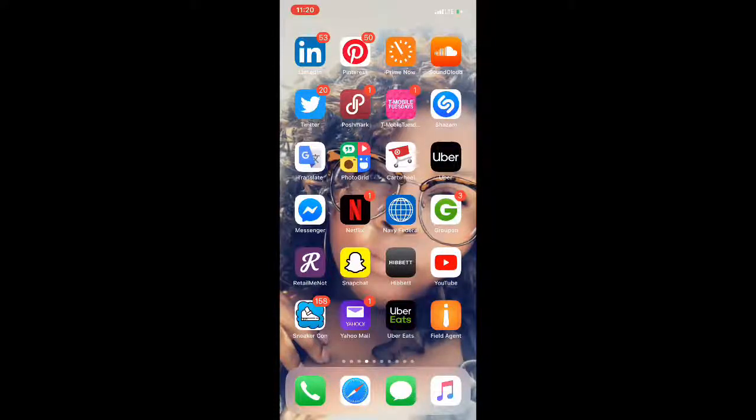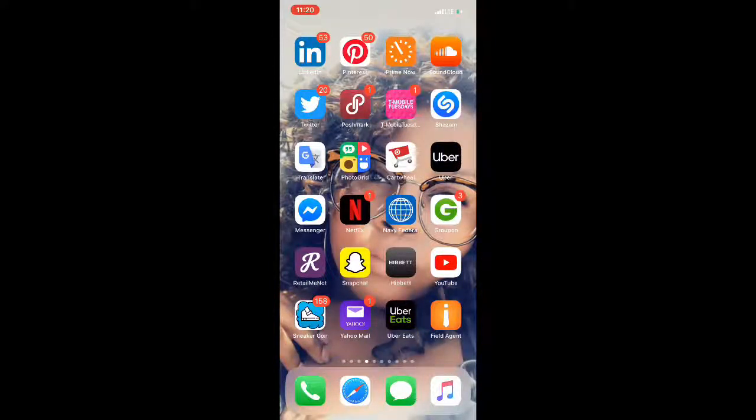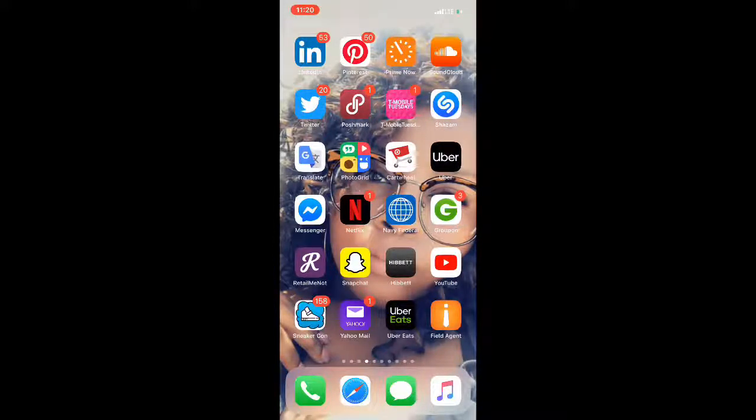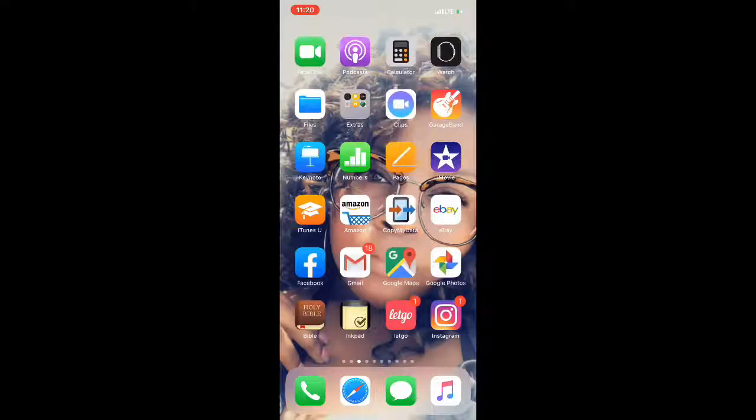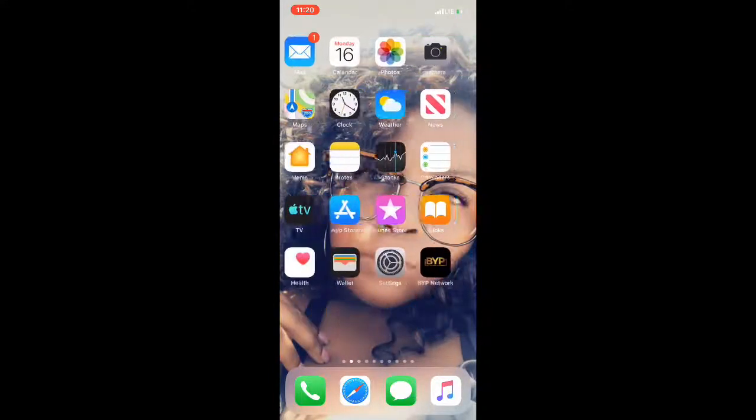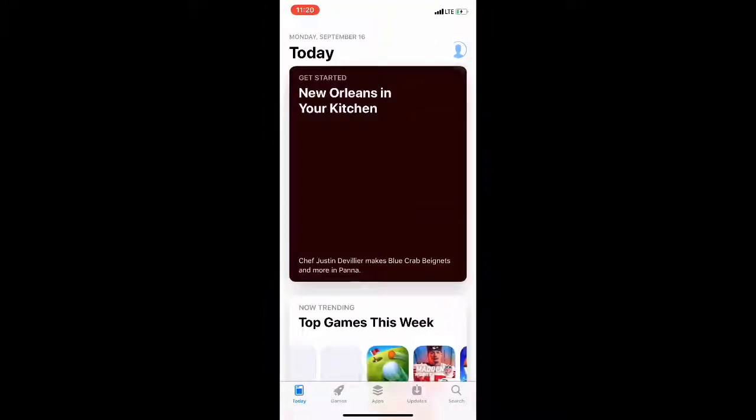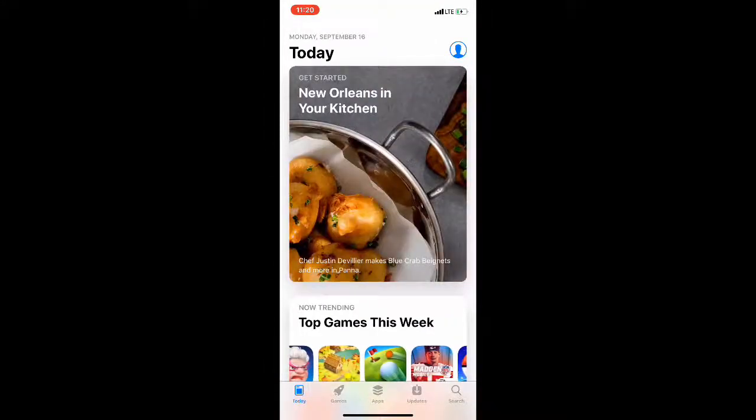What is up guys, Brick Tech here back with another video. Today I'm going to be showing you how to access the Creator Studio on your mobile phone, yes for iOS as well as Android. So let's get right into it.